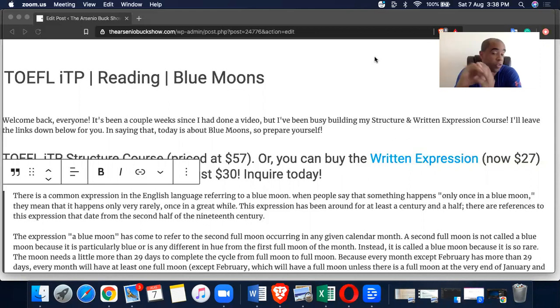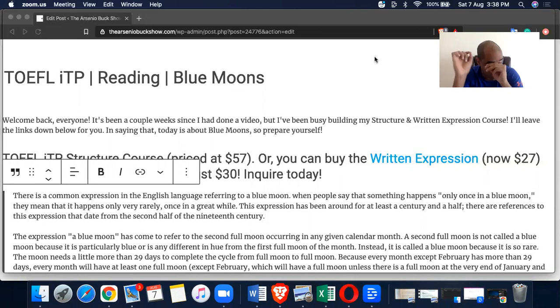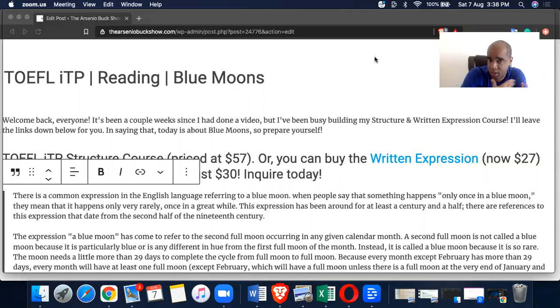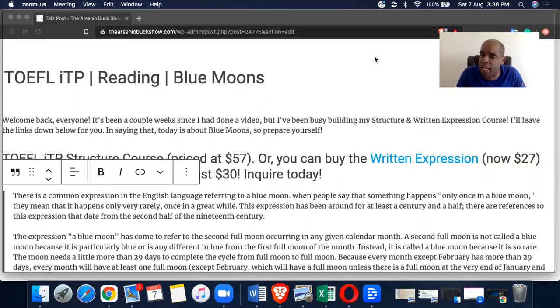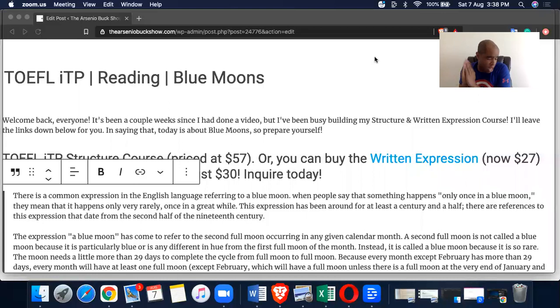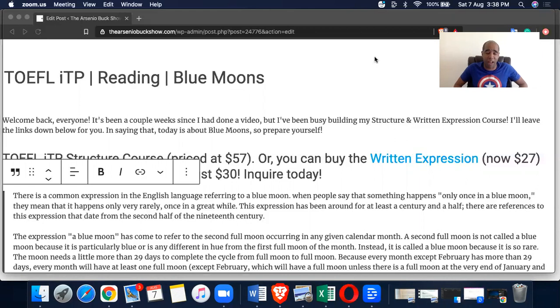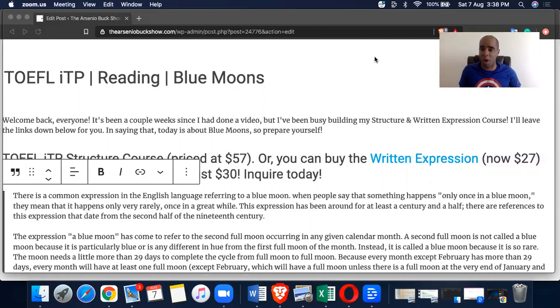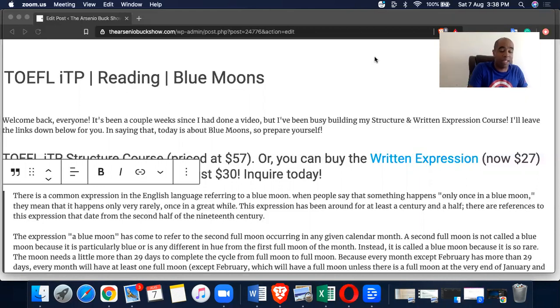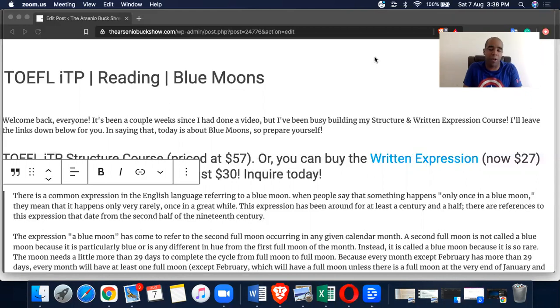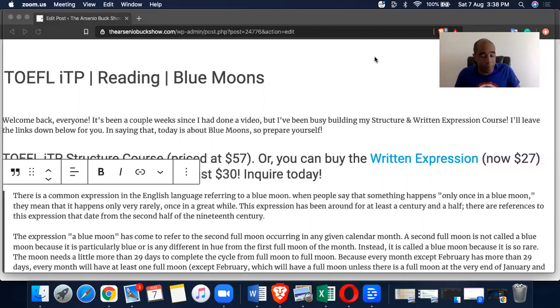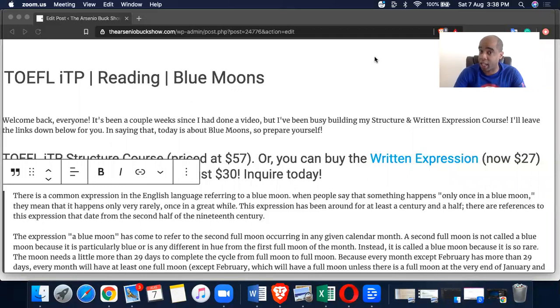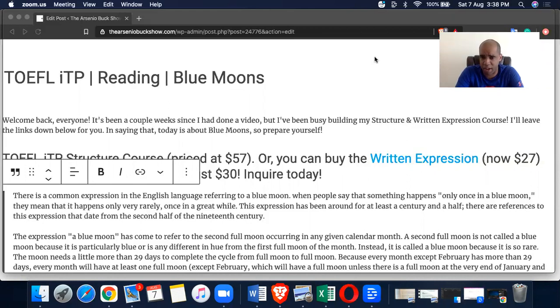TOEFL ITP reading. For those of you who don't know, I have a written expression course and a structure course. You guys are going to be listening to this podcast a little bit late. If you're watching this on YouTube or Facebook, stay tuned for later this month, the month of August, because I'm going to give a super debut to the structure, the written expression, and the reading. It's going to be all bundled up for $100, that's $31 off if you buy them separately. It's only going to be for a week, then you'll have to wait until November and December for the big super sales.